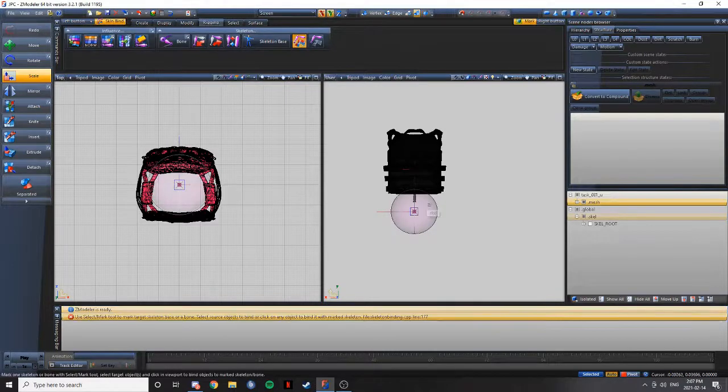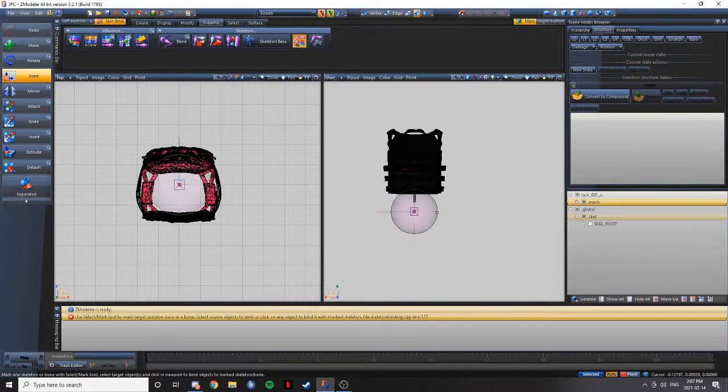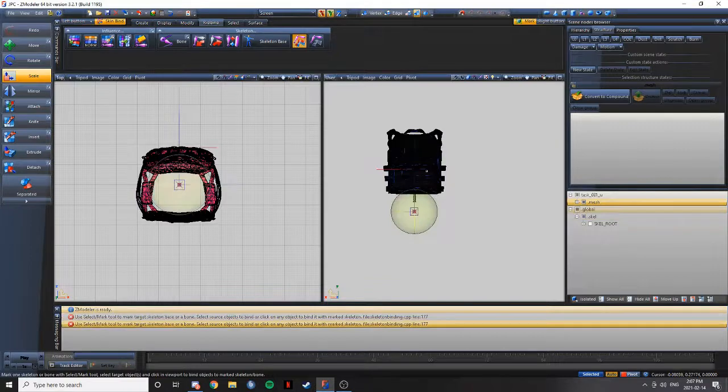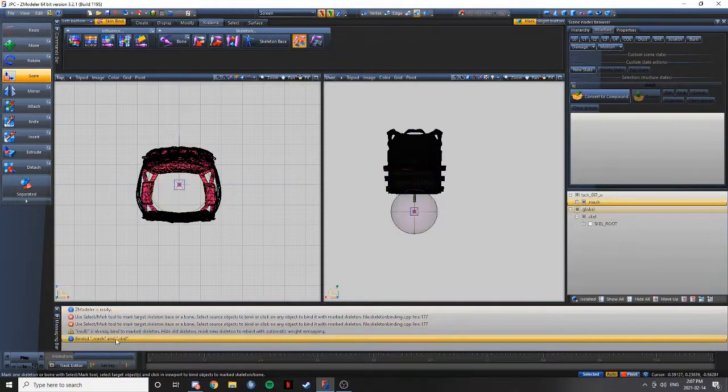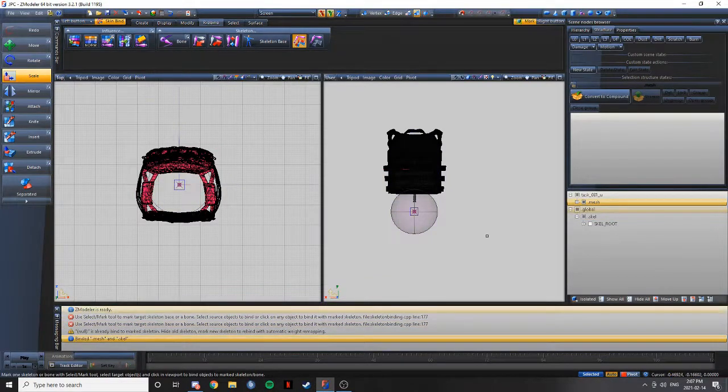Click the circle. Should say binded mesh and scale. And that's it.